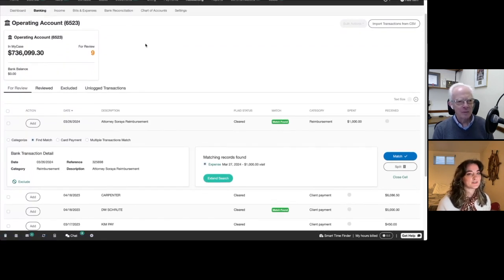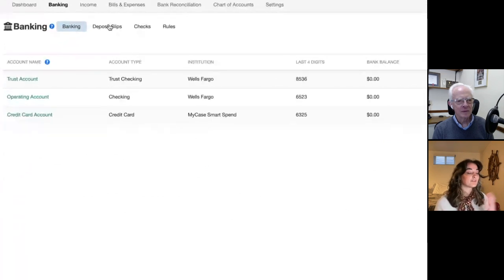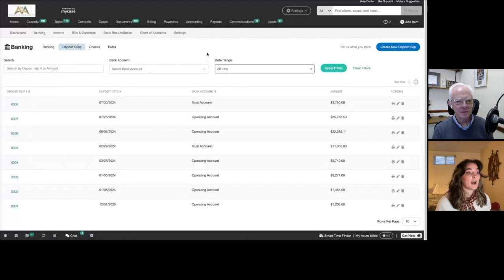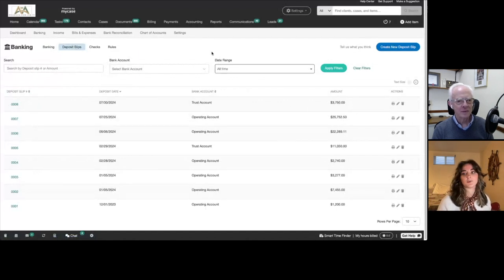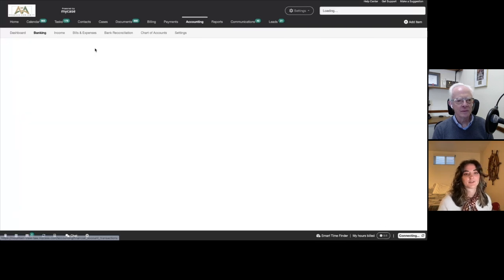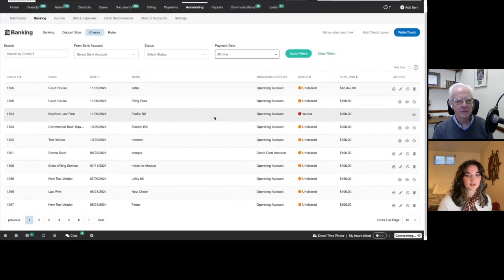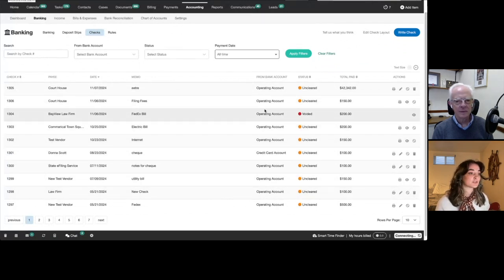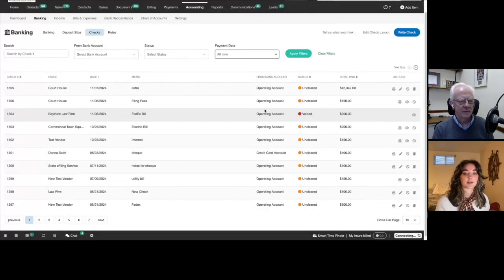Under the banking tab, there are a couple of other functions. We have those deposit slips I mentioned — LawPay deposit slips will be created automatically. But if we have ten checks we're taking to the bank, we can create a deposit slip here and match that much more easily than each of the individual invoices and their transactions. We can also create and write checks here. We have some examples of checks — you can void them, manage them, reprint them — and these can be associated with operational expenses or your advanced client costs. You can actually write checks directly from an expense.